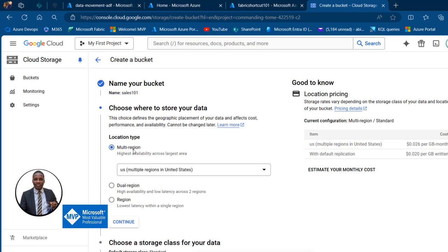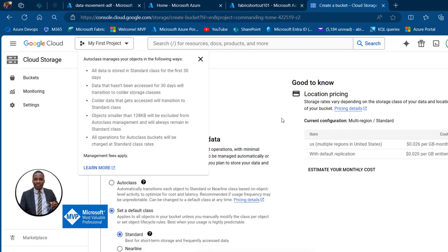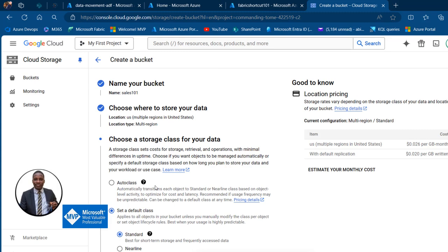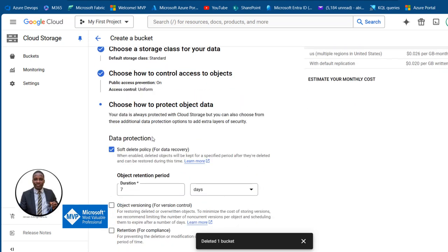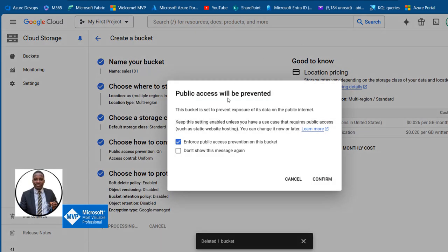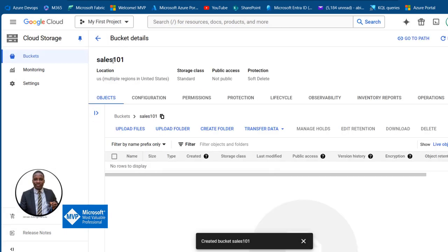This name should be unique. Click on Continue. We can specify the bucket location — it's going to be multi-region by default, which is fine. Click Continue. We can specify the storage class — it will be set to default class. Scroll down and click Continue. We want to enforce public access prevention on this bucket because we don't want to expose our data sets. Scroll down, click Continue. We can specify data protection — seven days soft delete, which is fine. Click Create, confirm public access prevention, and our sales101 bucket is created.